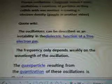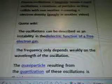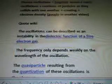Quote from Wiki: The oscillations can be described as an instability in the dielectric function of a free electron gas. The frequency only depends weakly on the wavelength of the oscillation. The quasi-particle resulting from the quantization of these oscillations is plasma. Langmuir waves were discovered by American physicists Irvine Langmuir and Louis Tonks in the 1920s. They are parallel and formed to Jean's instability waves, which are caused by gravitational instabilities in a static medium.